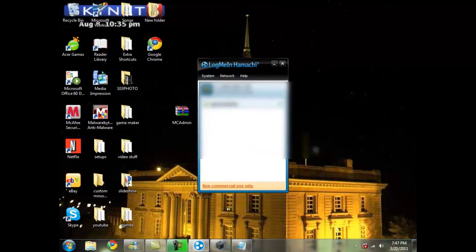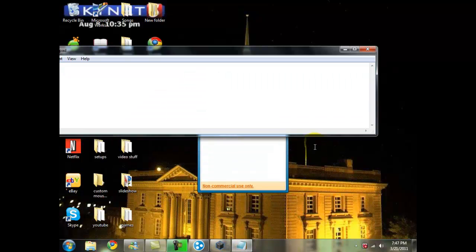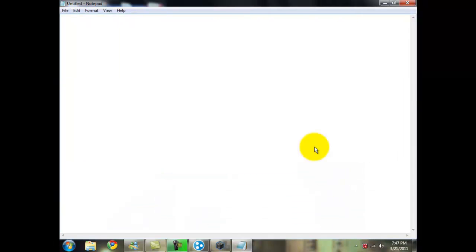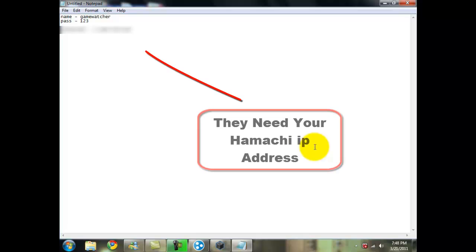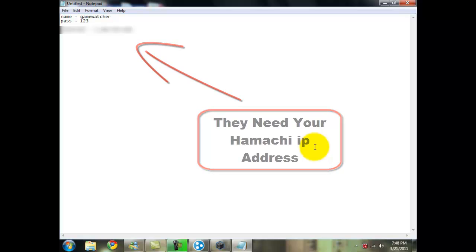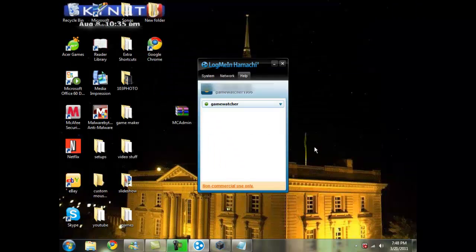When they go into Minecraft and go into multiplayer, then they would have to type in your Hamachi IP address. So here's how they would have to write it down if they wanted to join my Minecraft server. First of all, they would have to type in my name, which would be Game Watcher. Next thing they would have to do is type in their password, which would be in my case one, two, three. On Minecraft, that's what they would have to type in on Minecraft multiplayer, and then they would be able to join. But first they would have to type this on their Hamachi on the join. So that's how they do that.